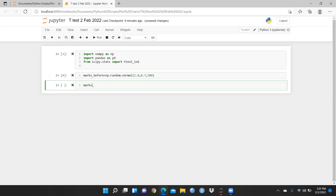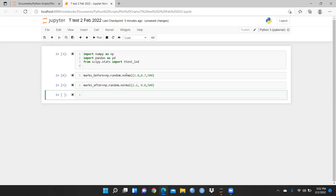Now I want marks_after as well. I'm creating this variable, and again calling np.random.normal with a standard deviation of 0.8 and the same size of 500. These are random numbers, but I will also show you in this video how to open your Excel file where you've already stored pre and post marks, and how to apply a t-test on that Excel sheet. Let me run this.